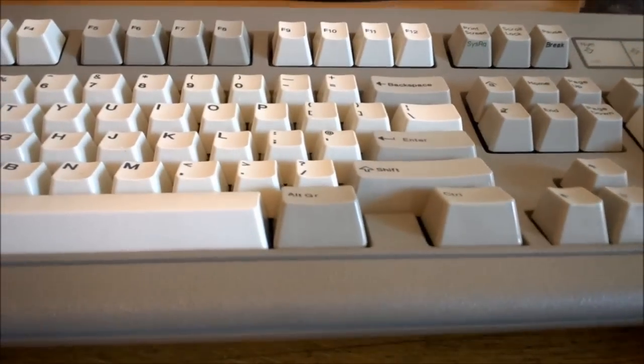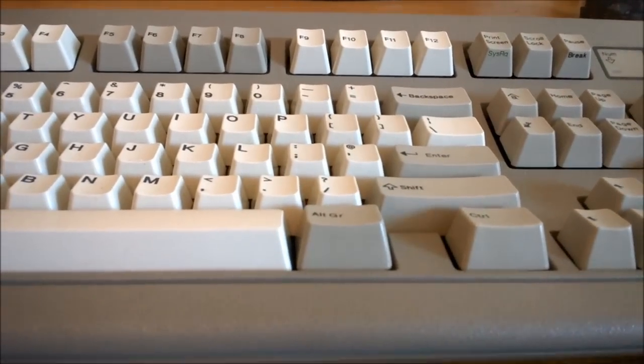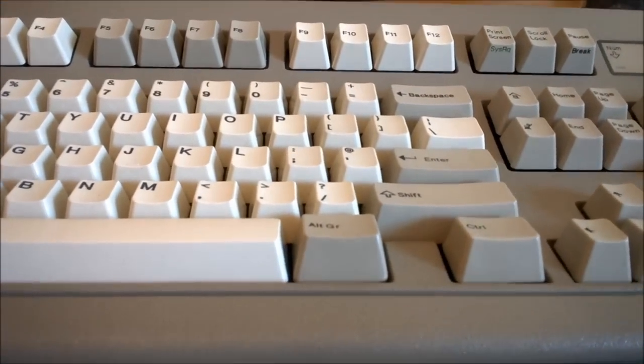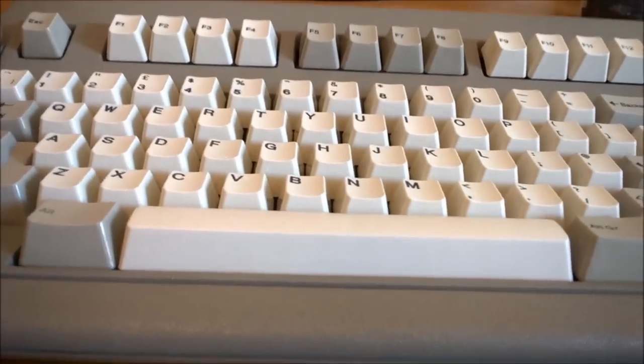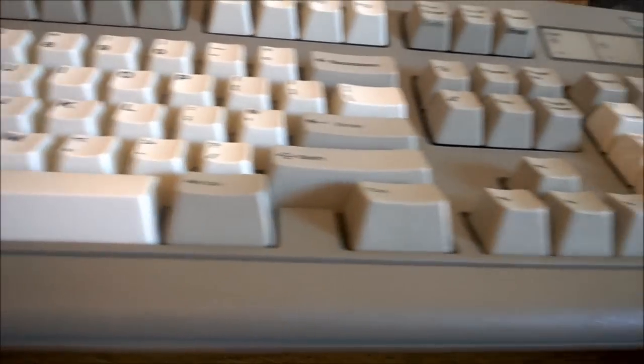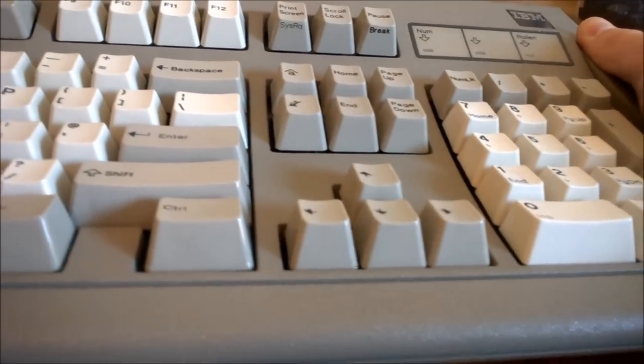The IBM by contrast flexes very little. In fact it's one of the most rigid keyboards I own and it doesn't make any creaking noises either.